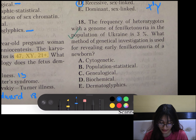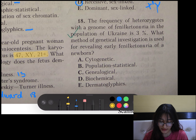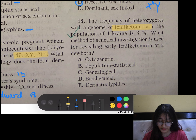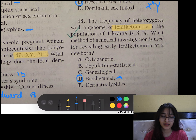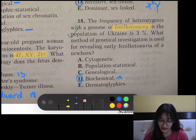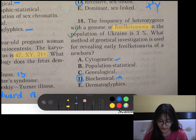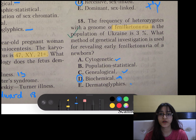Question number 18: What method of genetic investigation is used for revealing early phenylketonuria in newborns? The answer is biochemical. Biochemical investigations are used for enzyme deficiencies — in this case it is phenylalanine hydroxylase. Cytogenetic is for karyotype or chromosomal disorders, genealogical is for family history, and dermatoglyphics is for fingerprints.